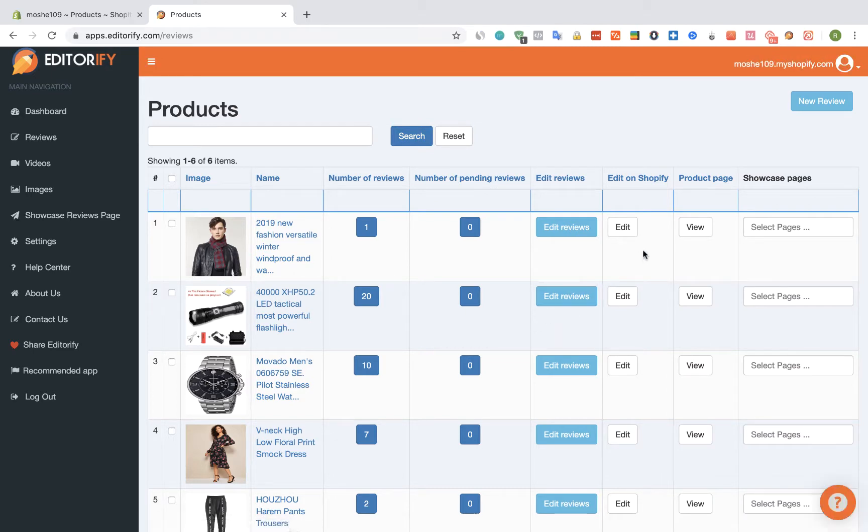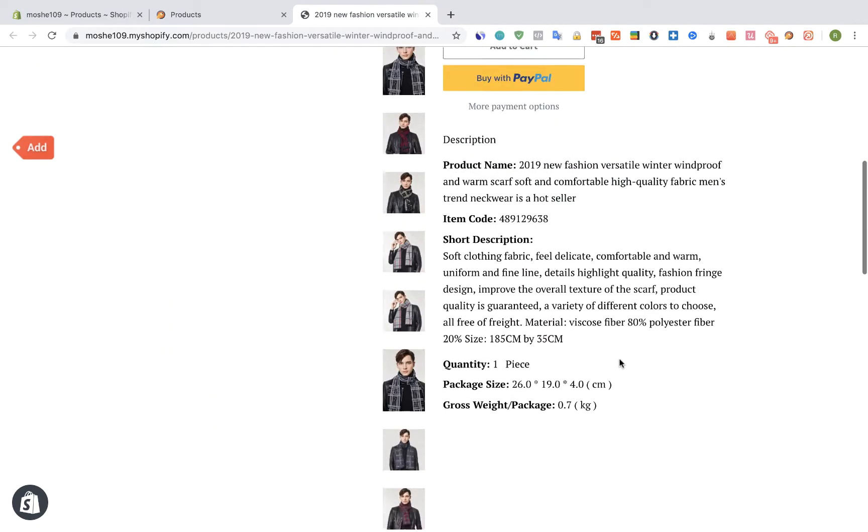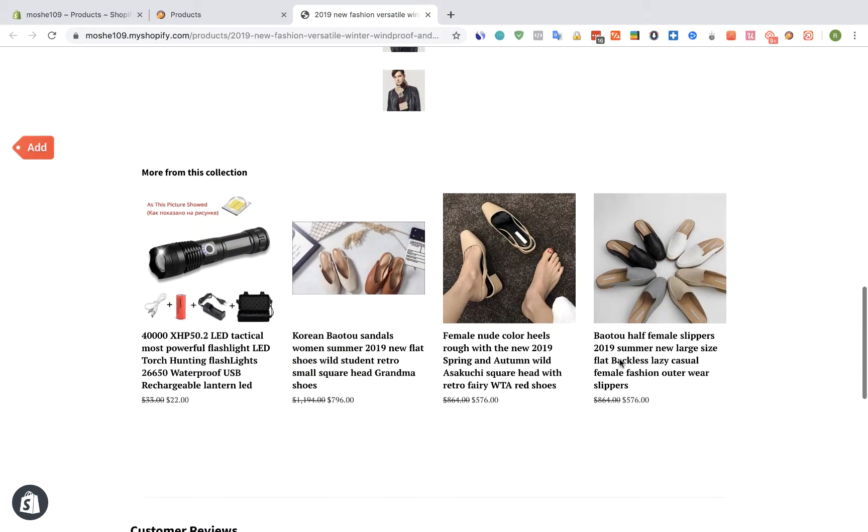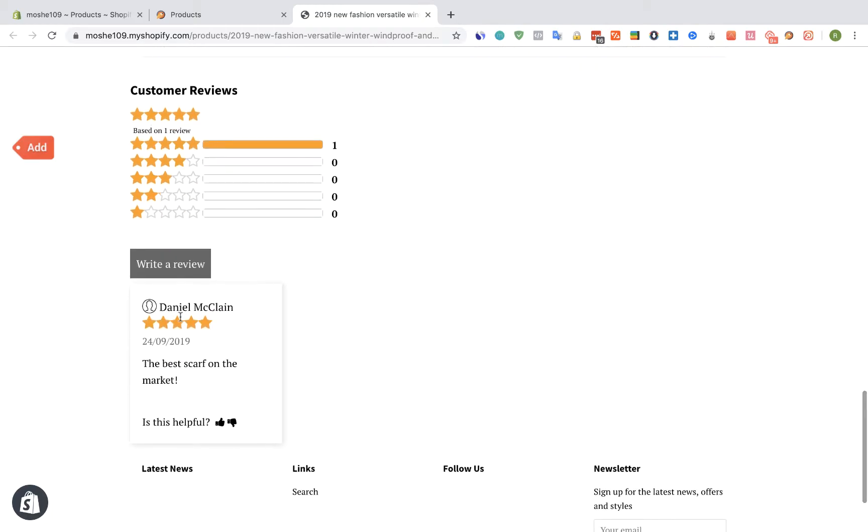Now let's view the product. You can see we have one review, let's scroll and here's my review.